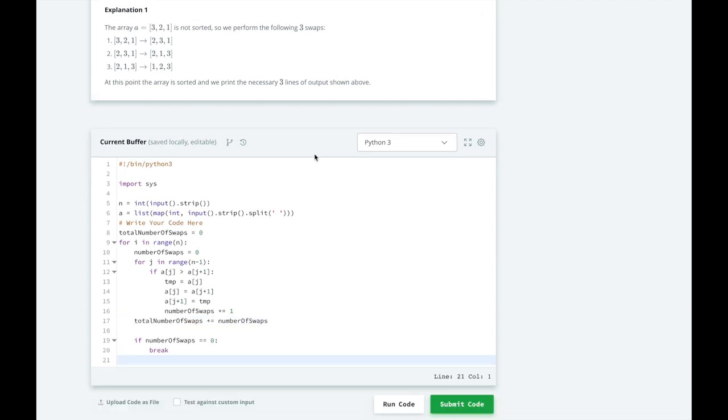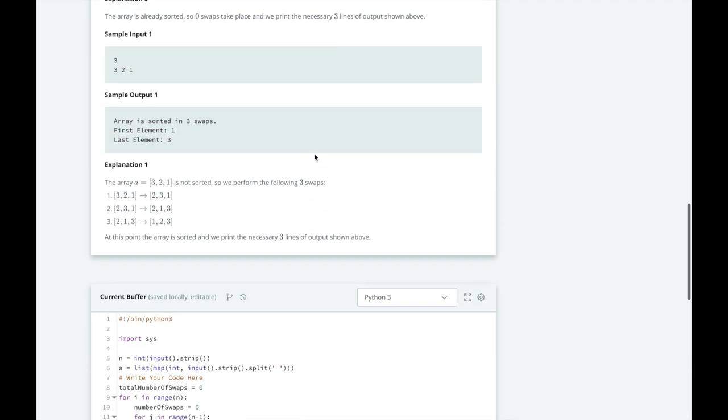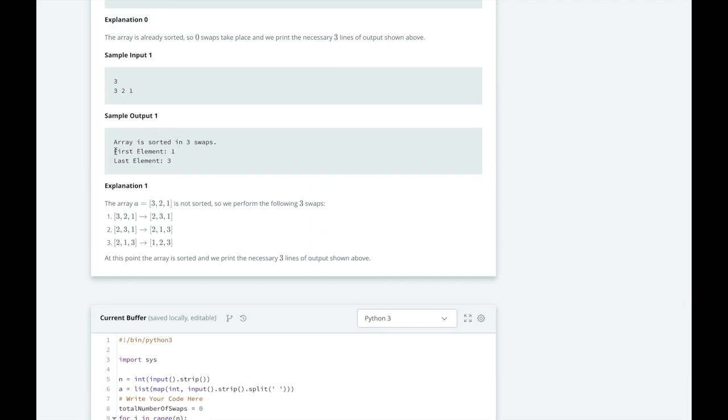So we're going to print out three statements. The array is sorted in total number of swaps, the first element, and get the first element, and the last element, and grab the last element.